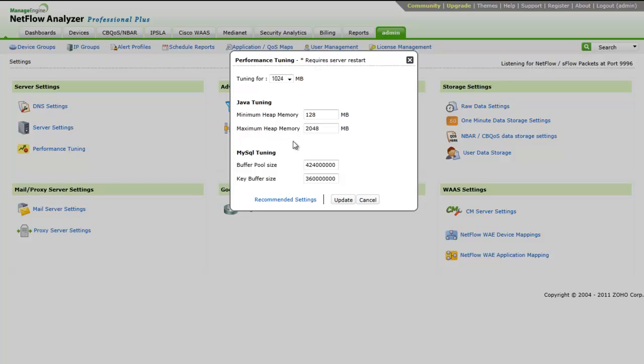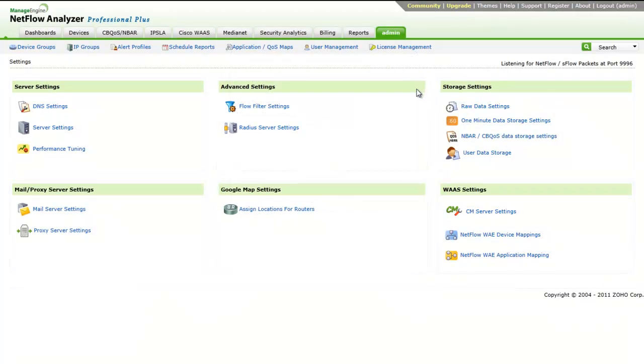Performance tuning, one of the new options available, helps you tune the database and Java for better performance.